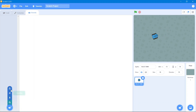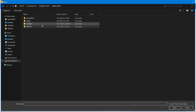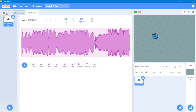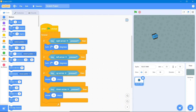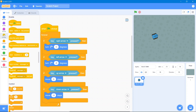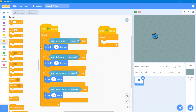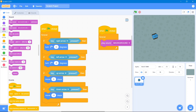Now we'll add some background sound. Go to the Sound area and upload a background sound file. Then go to the code area, go to Events — when the flag is clicked — then Control with Forever, and use the Sound block to play the sound on loop.